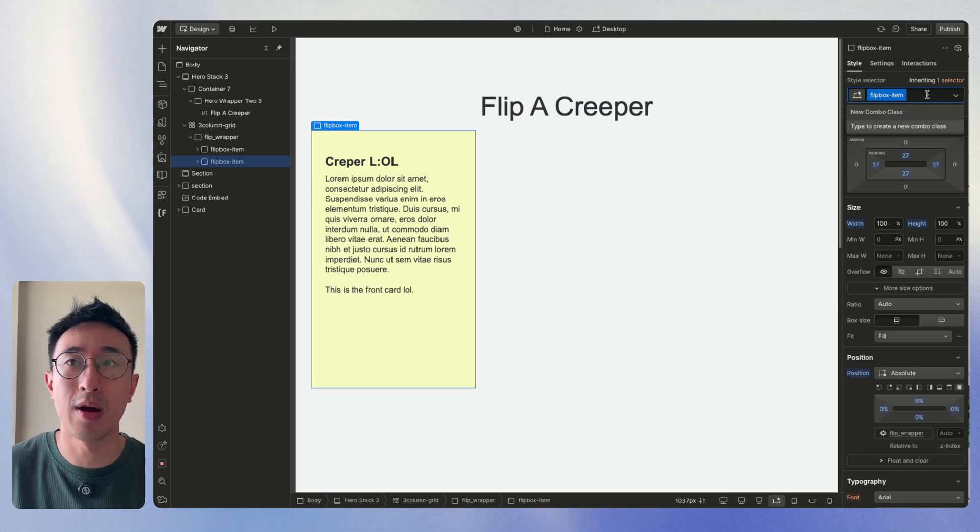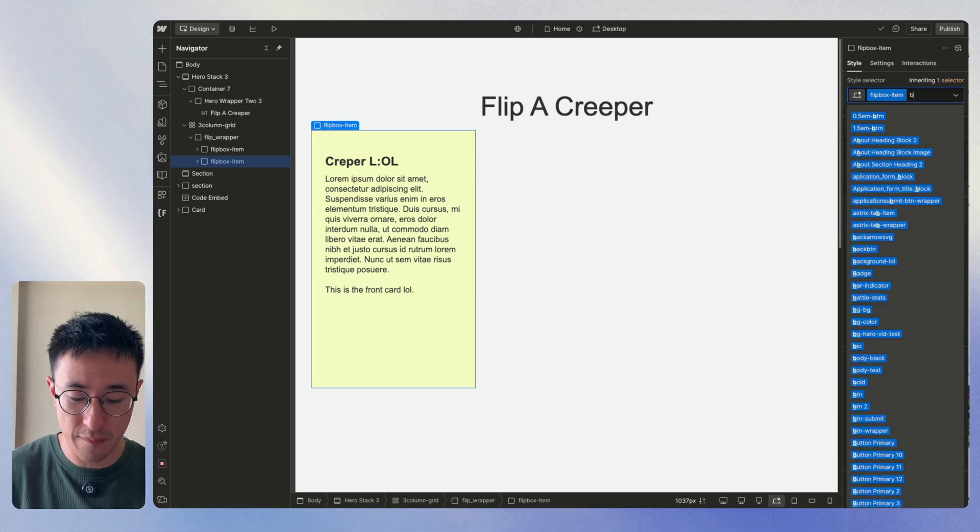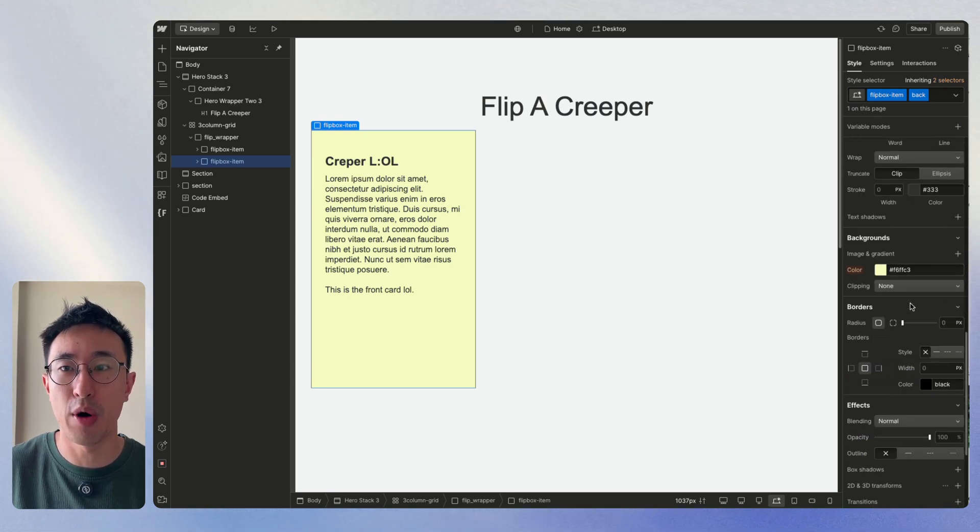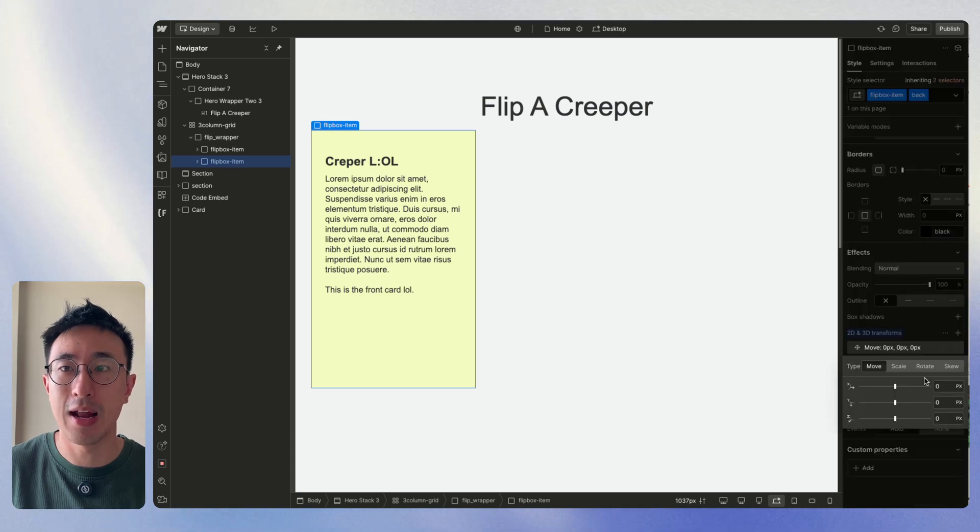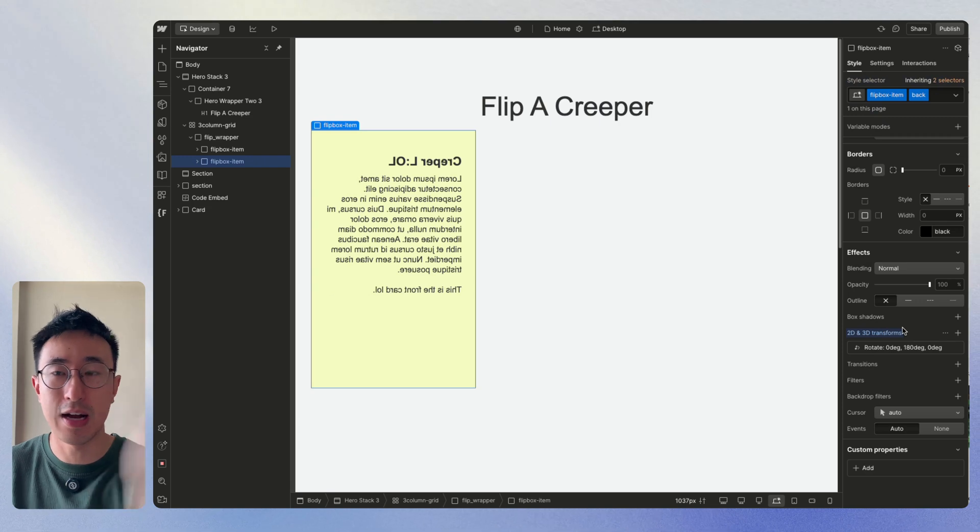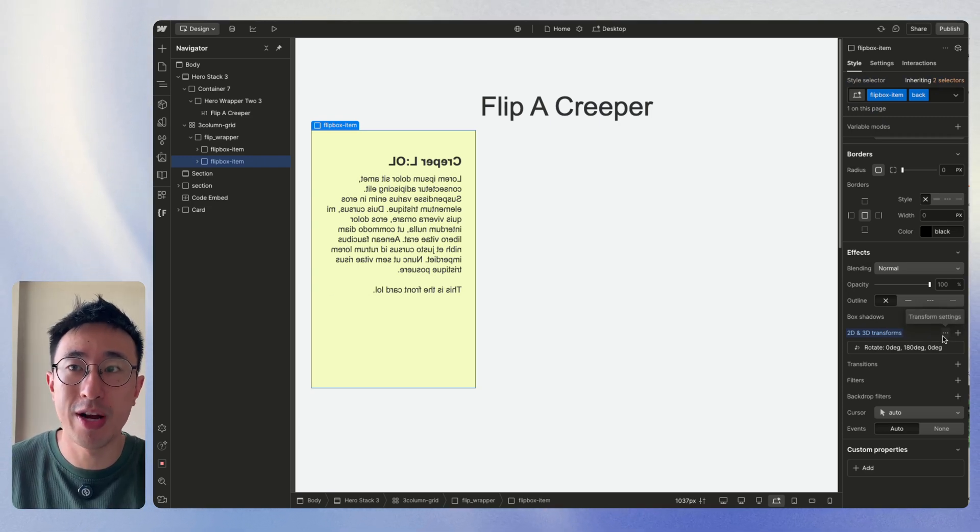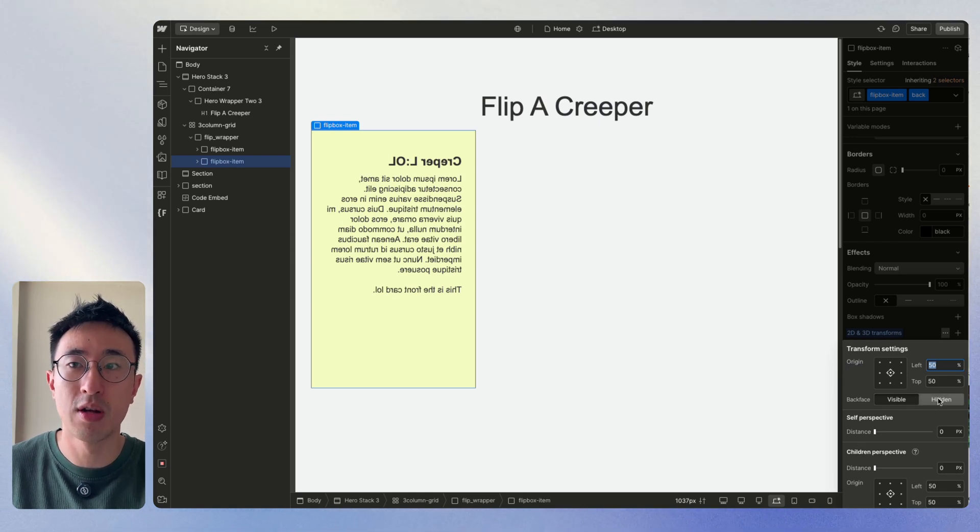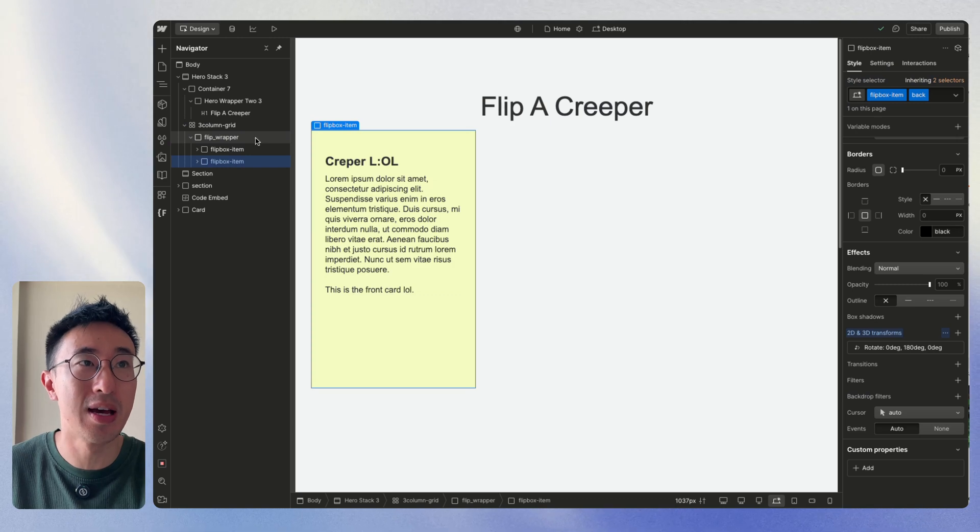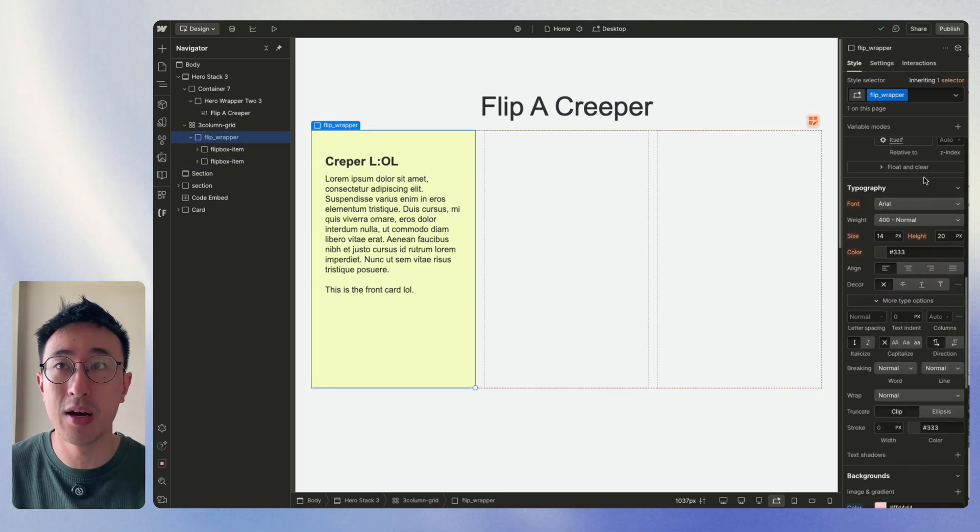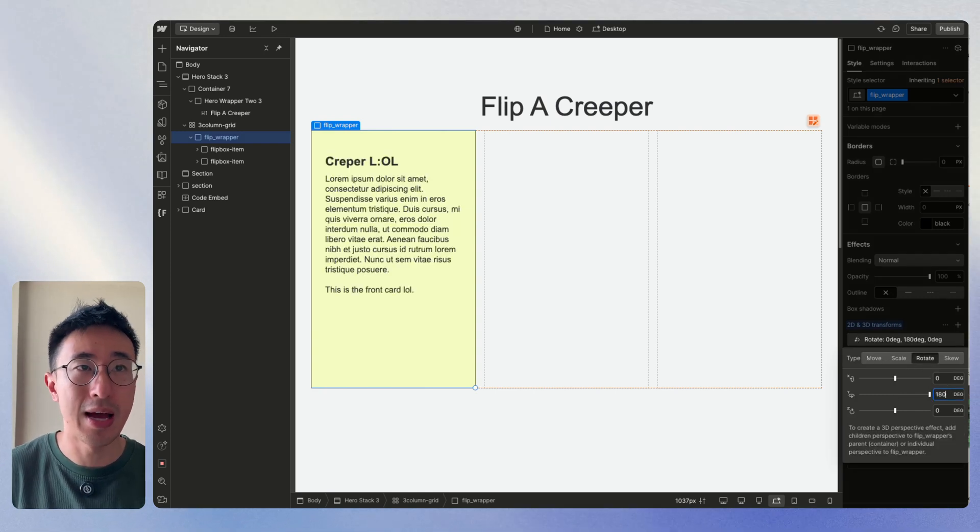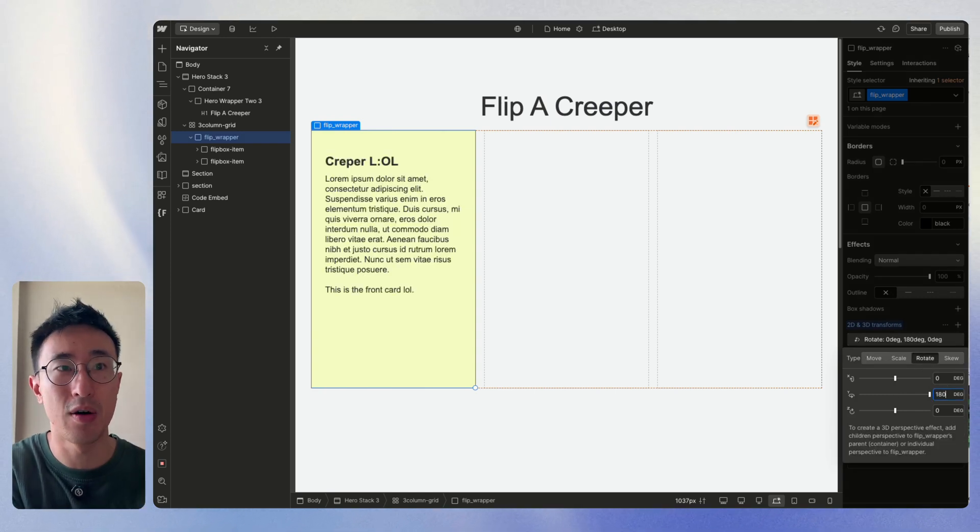But with this duplicated one, I'm going to give it a combo class of back. And from here, I'm going to change at the very bottom where it says transform. Go ahead and plus. And I'm going to hit rotate. And I'm going to rotate this 180 degrees. You'll notice it kind of flipped it. But more importantly, I'm going to hit this three dot icon next to the plus. And I'm going to put back face visible to hidden. Now that just hides it. Now the crazy part is if we hit this flip underscore wrapper, so the main card, we can go ahead and put a transform. And we can put rotate to 180 degrees. And you'll notice this is actually the back of the card.